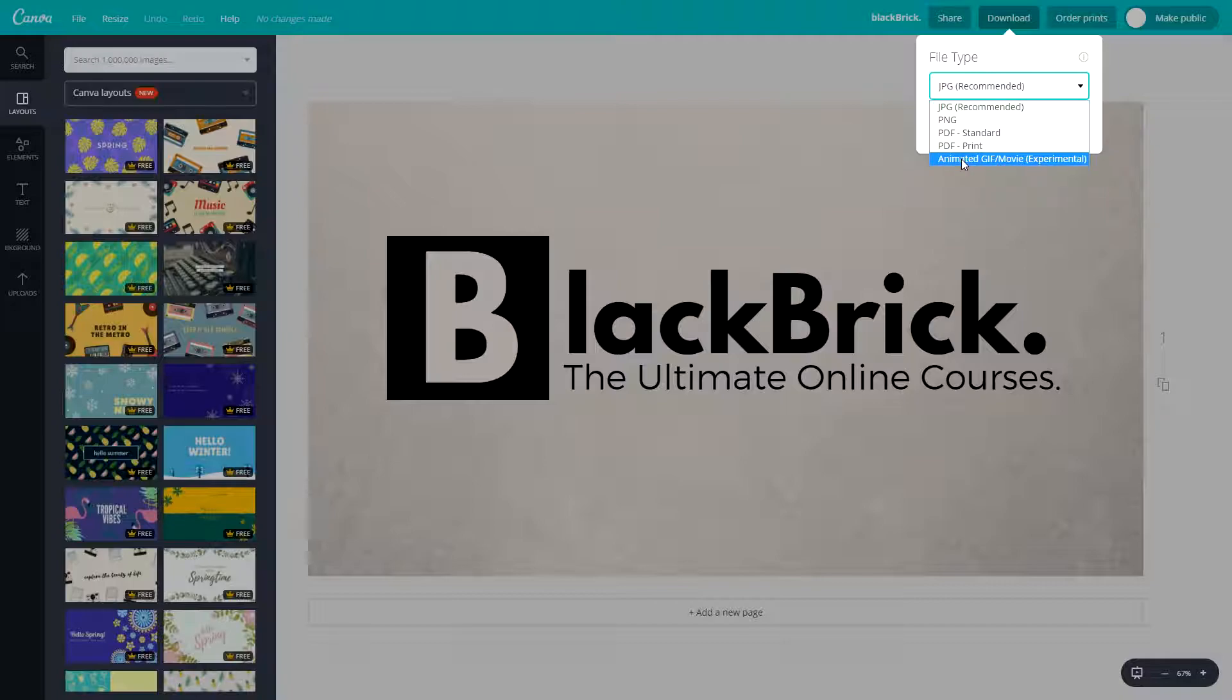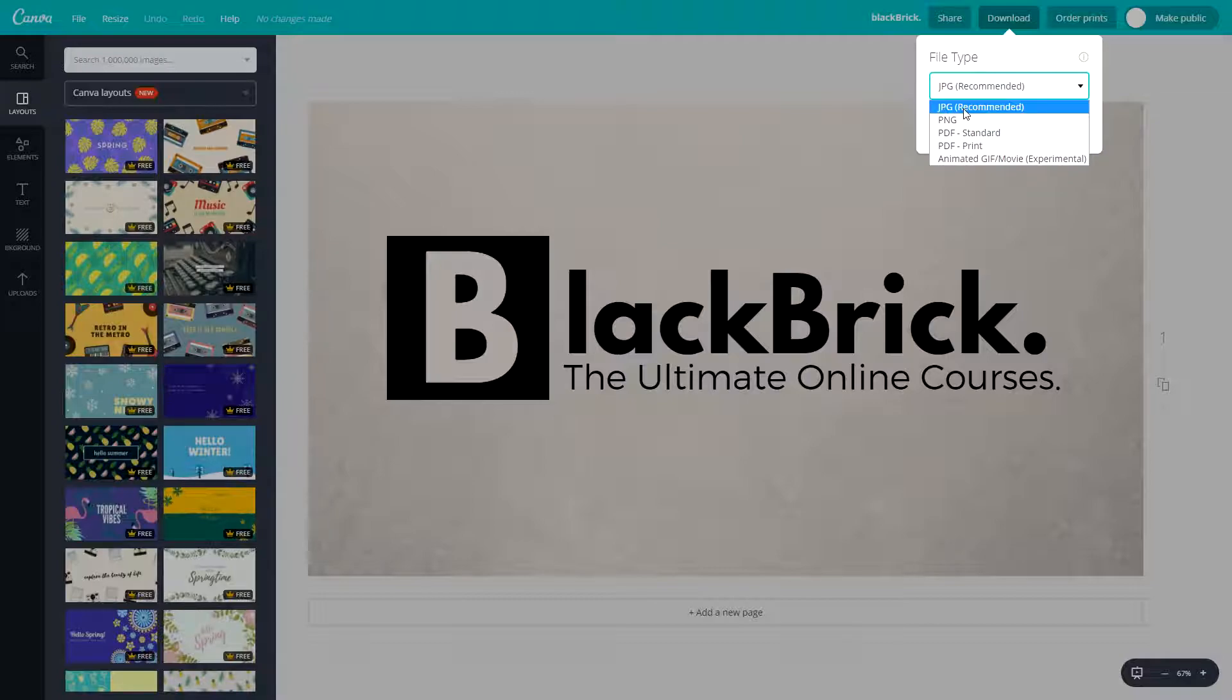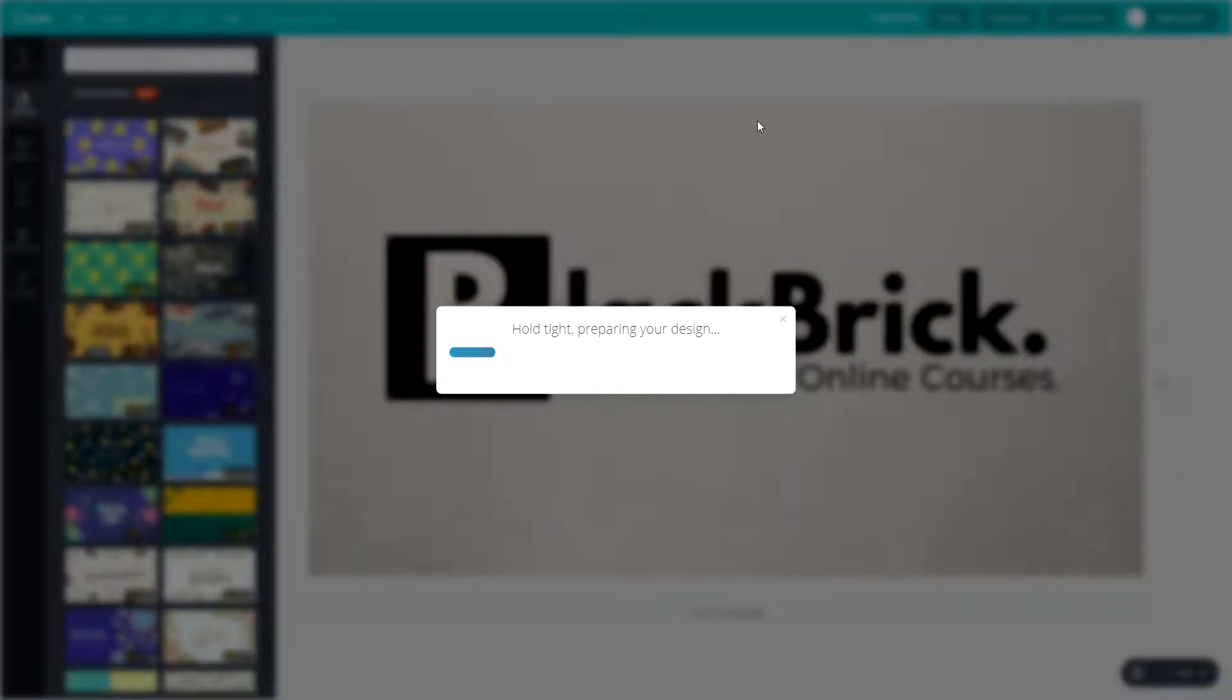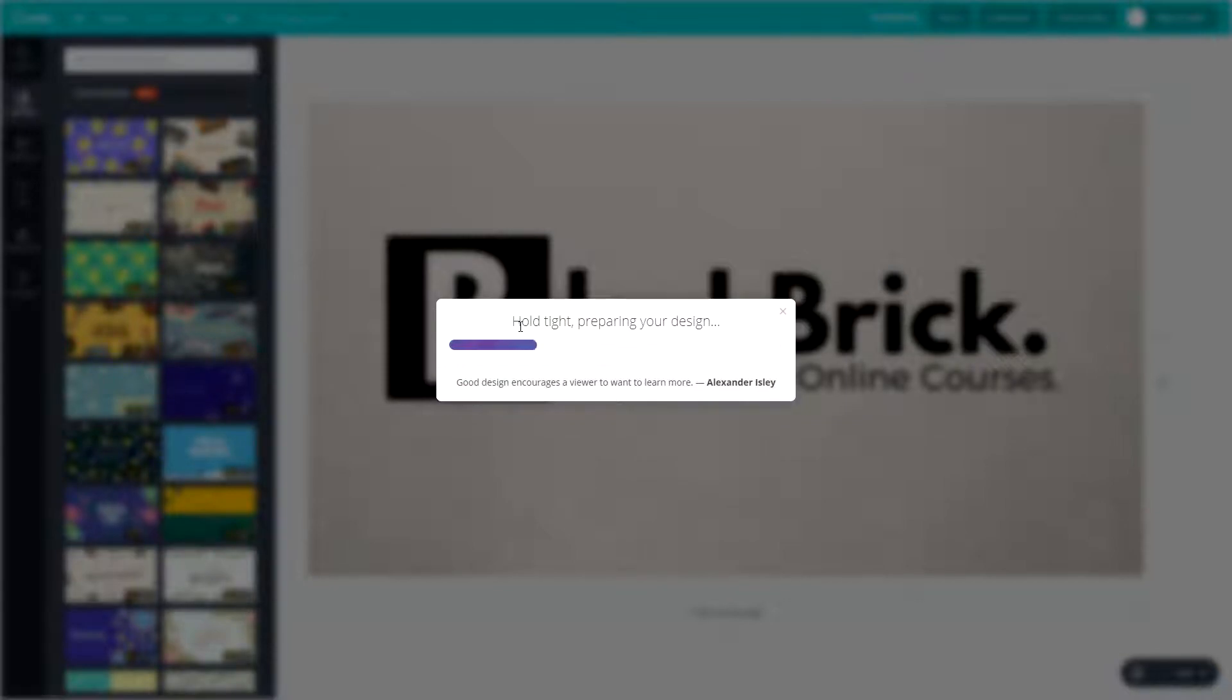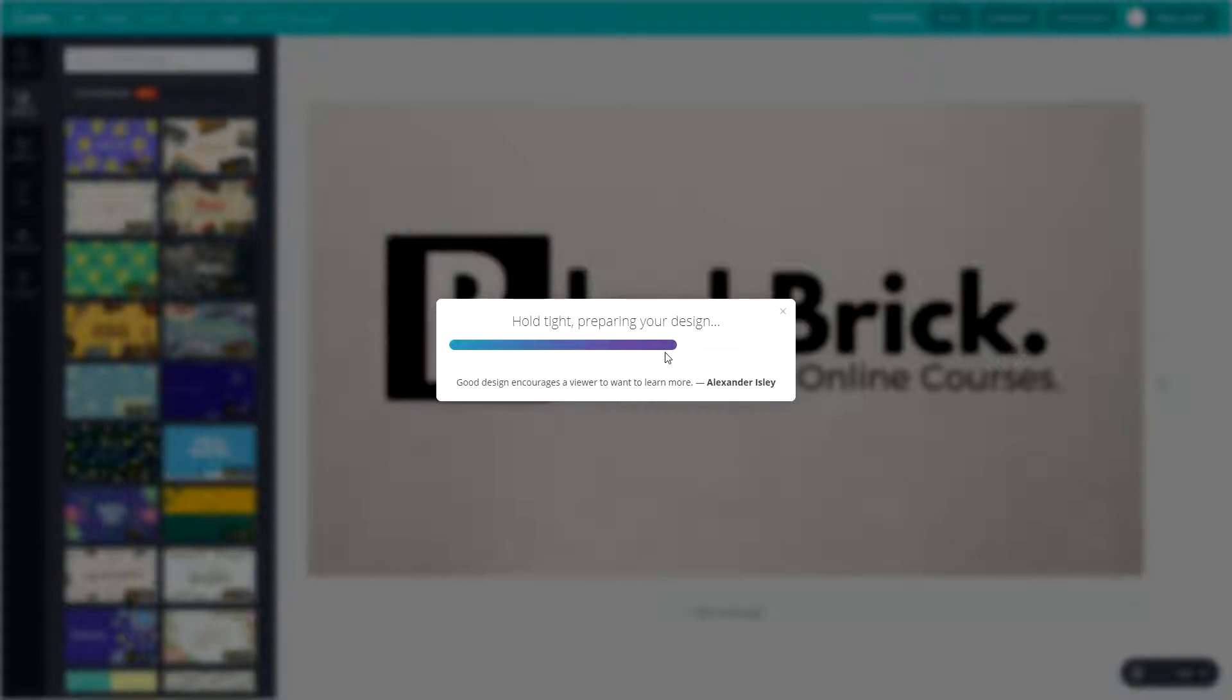We'll be looking at animated GIF slash movie later in this video. We're just going to click JPEG recommended and then hit download. It will just say hold tight, preparing your design, and then you'll get a nice little quote at the bottom. Then it will be downloading your design as soon as this bar gets to the end.